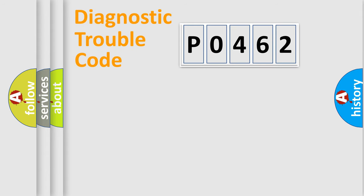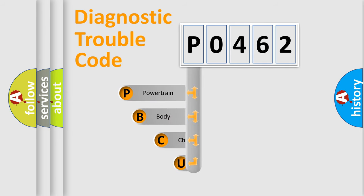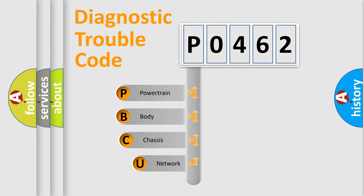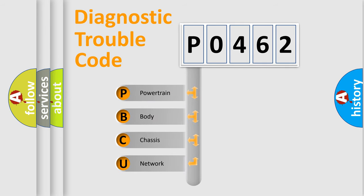Today we will find answers to these questions together. Let's do this. First, let's look at the history of diagnostic fault code composition according to the OBD2 protocol, which is unified for all automakers since 2000.